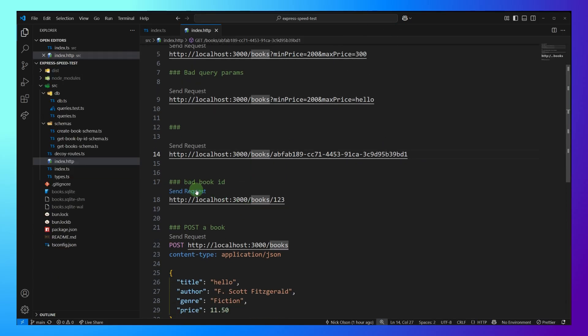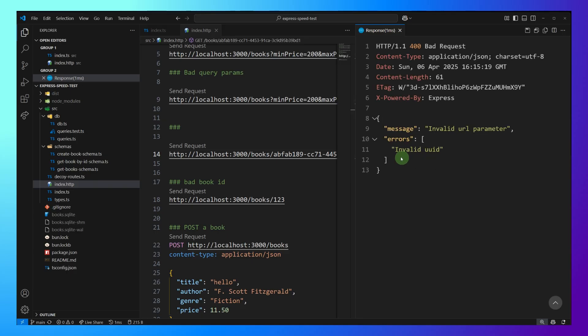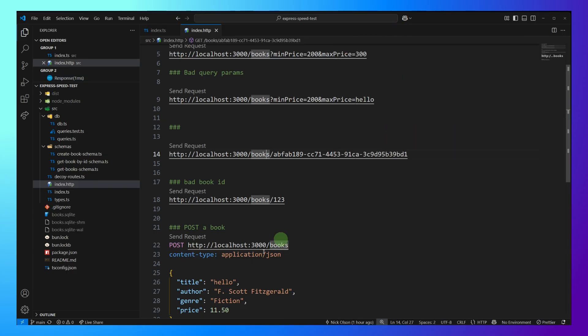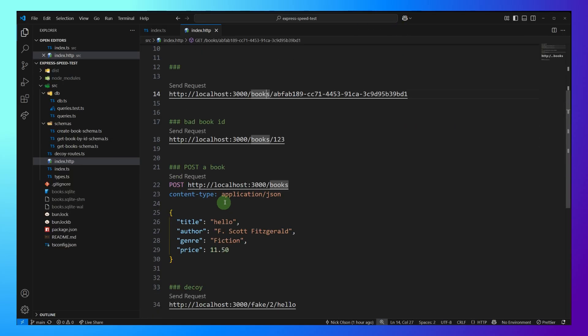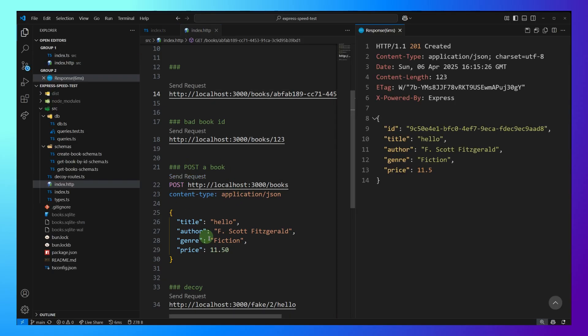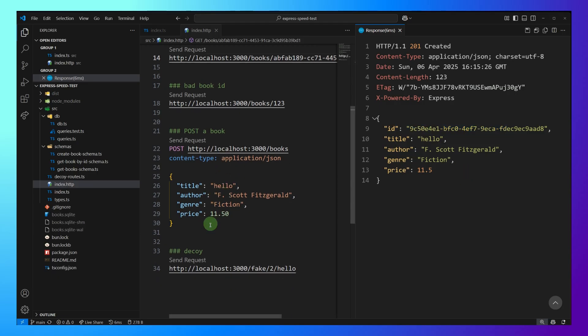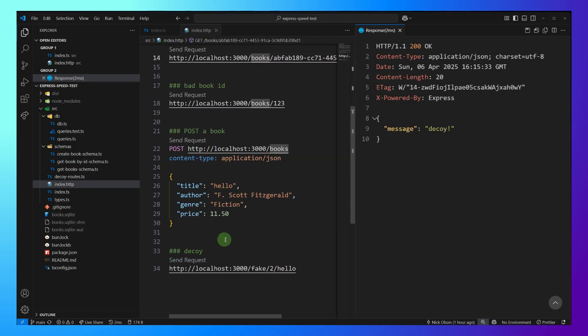And if we give it a bad ID, we want to see that the validation is working here too. Great. It says, hey, this needs to be a UUID. And if we do a post request, and we send this in, we can see we get back an ID. So our book was created. And then finally, let's just make sure our decoy routes are working too. Awesome. Everything looks good.